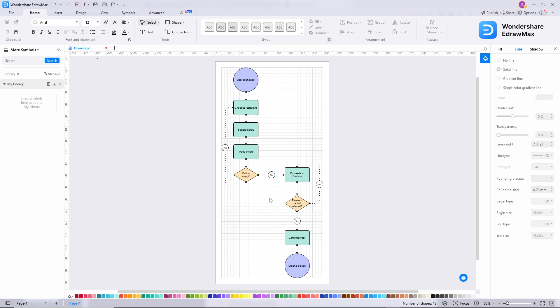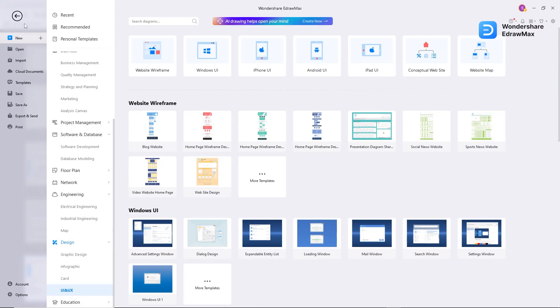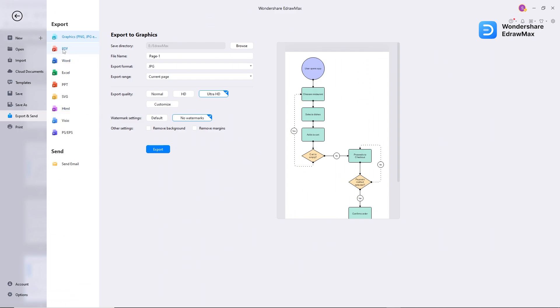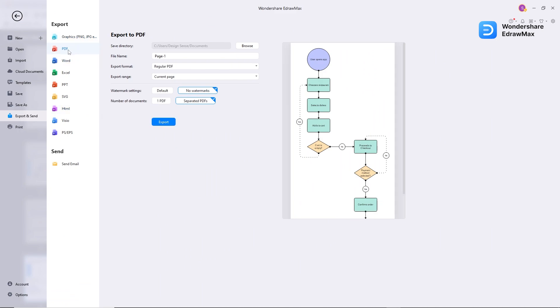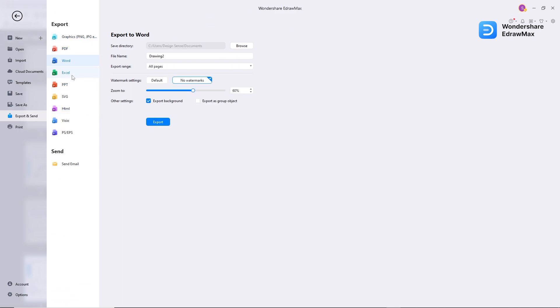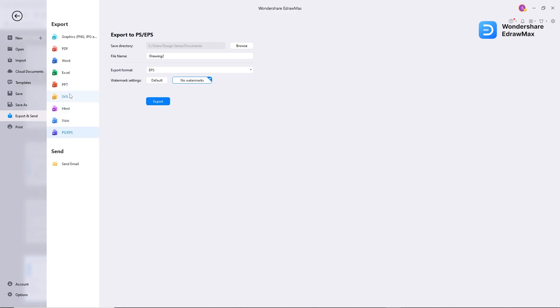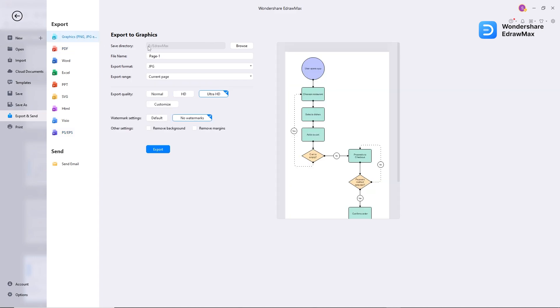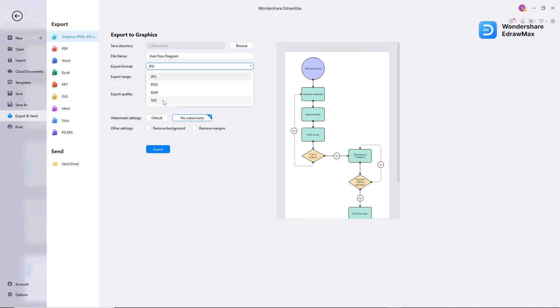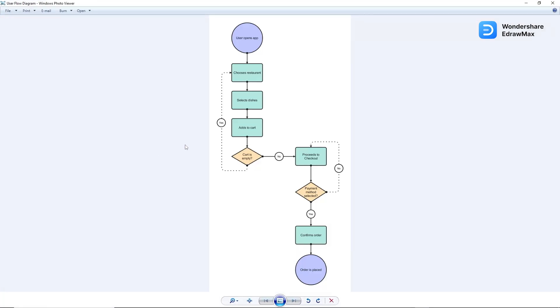So it's time to export this diagram. Go to file. Here you can save your file, here you can import, and this is the export option. You can export to PDF, MS Word, Excel, PowerPoint, PNG, SVG, Visio, and EPS. But here I need only the image, so select the disk where you want to save it. I will rename it as user flow diagram. Then select the image format here. I will choose JPEG. Select quality, Ultra HD is fine. No watermark and export. That's it.